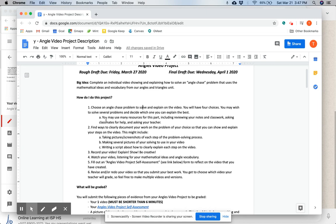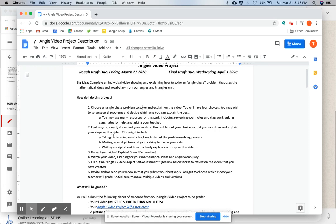You may use a lot of resources for this, including reviewing notes and classwork, asking your classmates for help, and asking me, your teacher. For step two, find ways to clearly document your work on the problem of your choice so that you can show and explain your steps on the video.